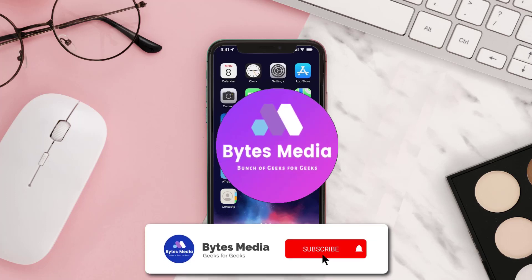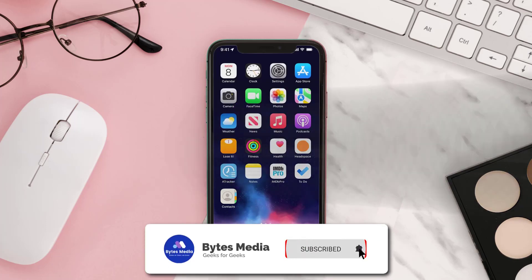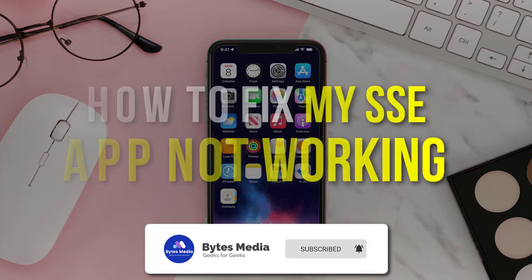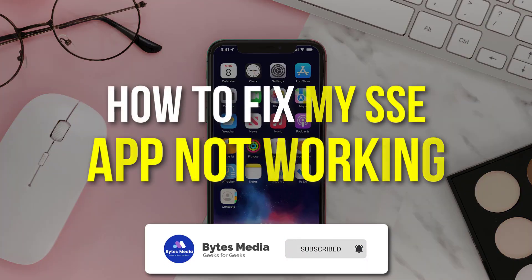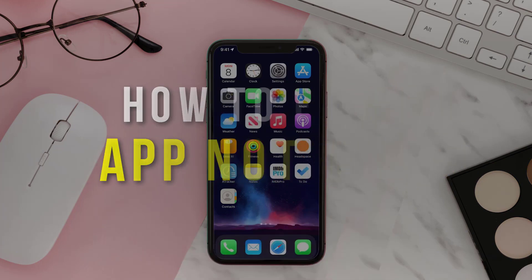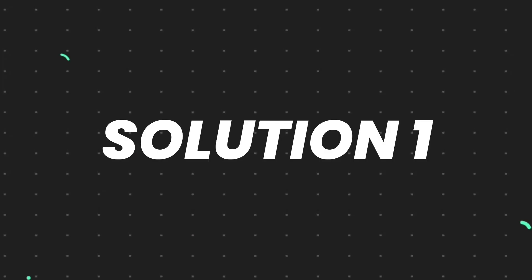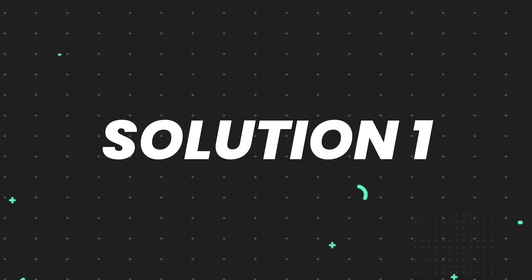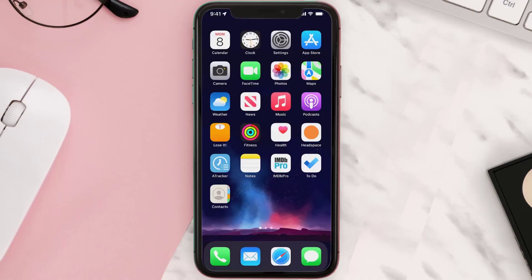Hey guys, I'm Anna and today I'm going to show you how to fix my SSE mobile app not working. So first of all, you need to make sure you're running the latest version of the app.